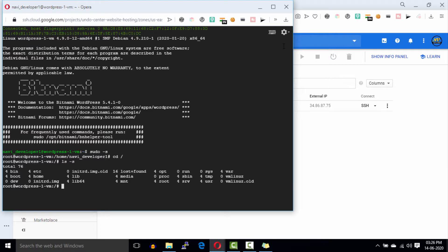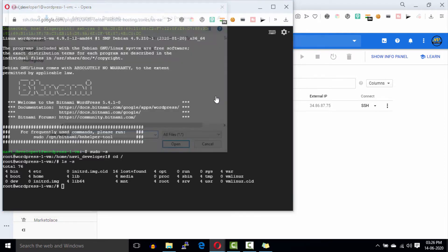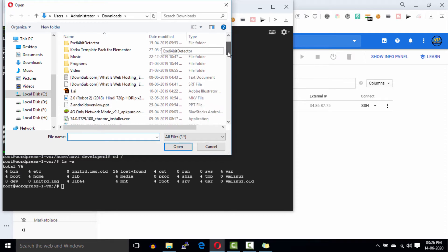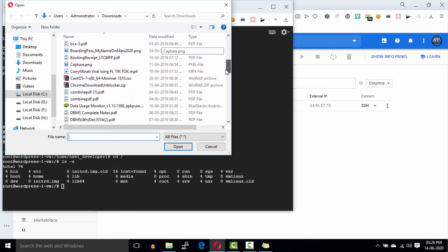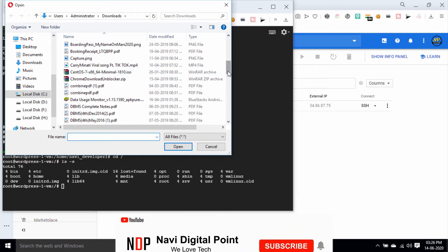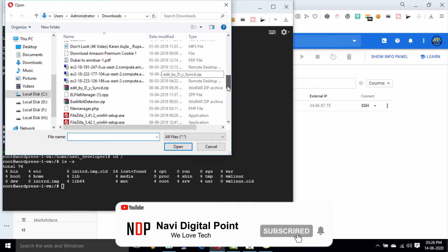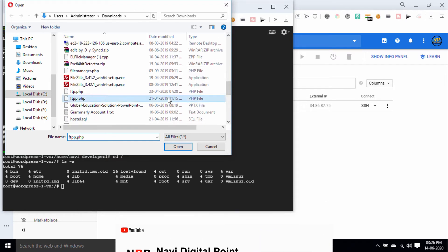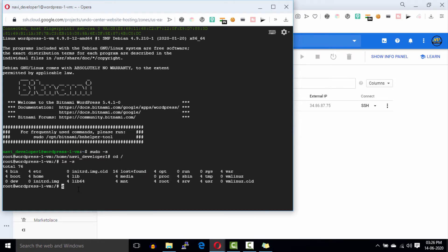Now go to this setting button and then click on upload files. Select the ftpp.php file to upload. You will get this file link in the description. The PHP file will upload on this folder. Now click on close.